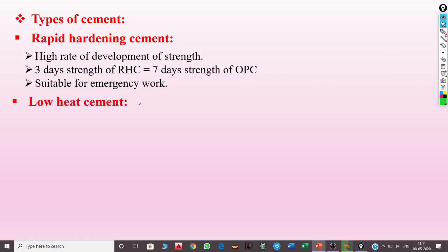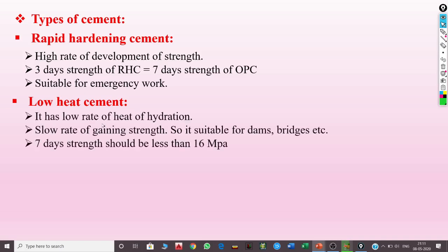The next type is low heat cement. As the name suggests, when cement is mixed with water, the heat of hydration generated is very low. It has a low heat of hydration and a slow rate of gaining strength, making it suitable for dams and bridges.